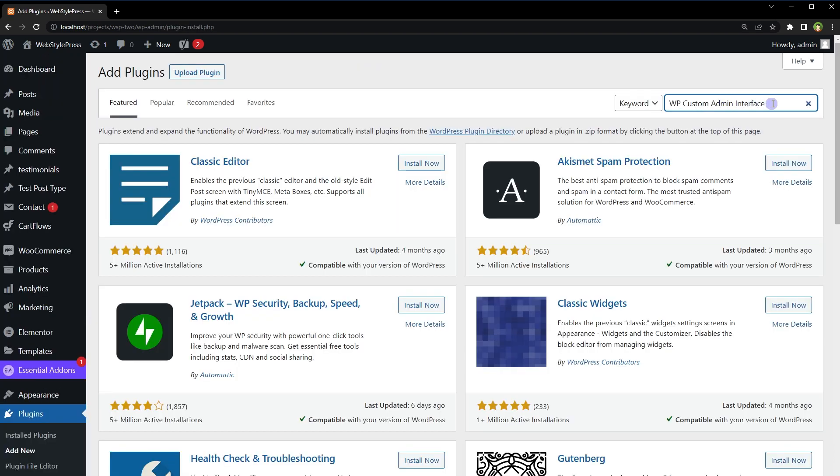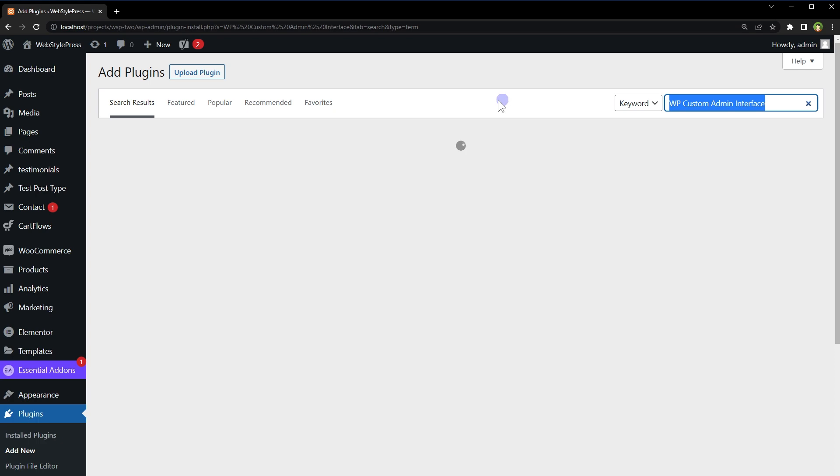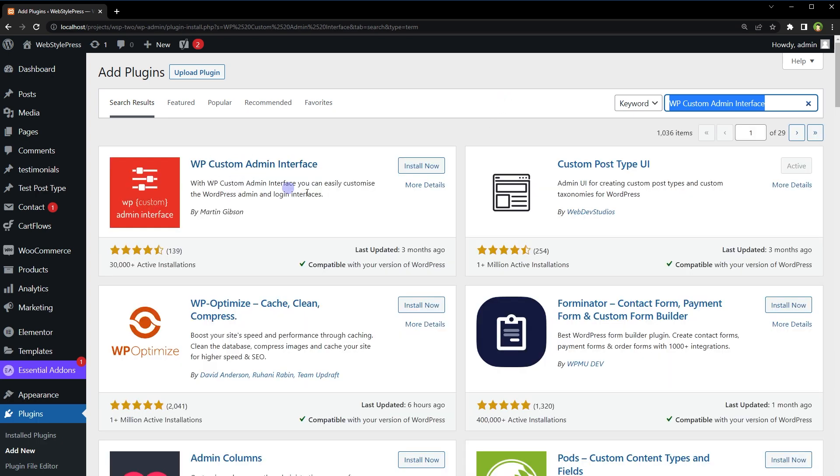Go to Plugins, Add New. Search for WP Custom Admin Interface. Install this plugin and activate.